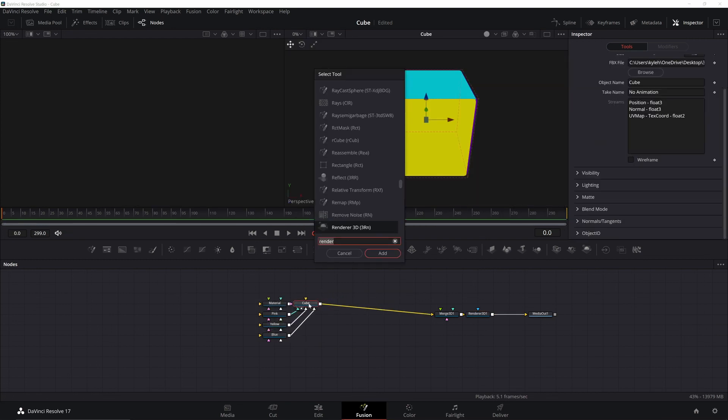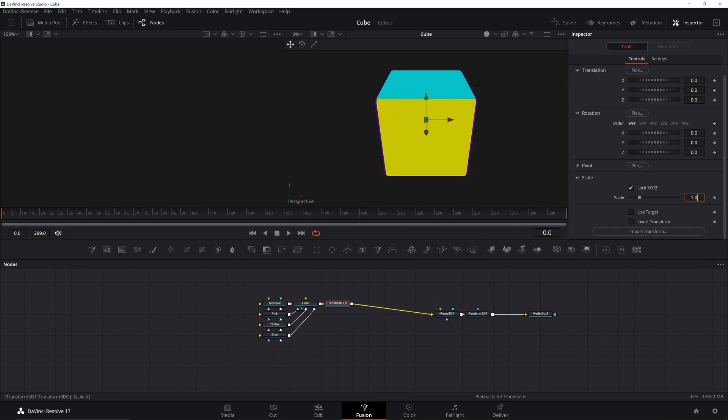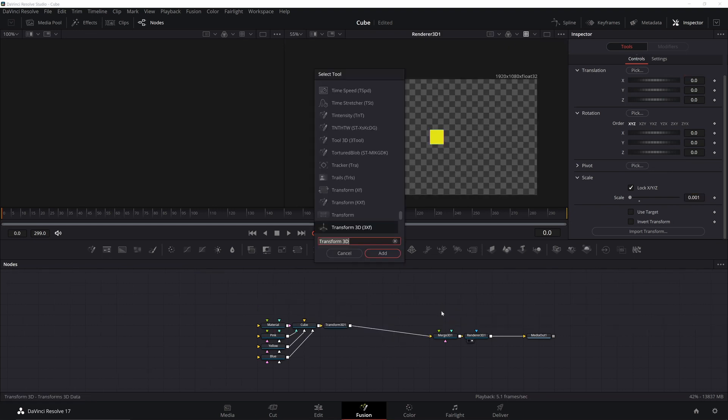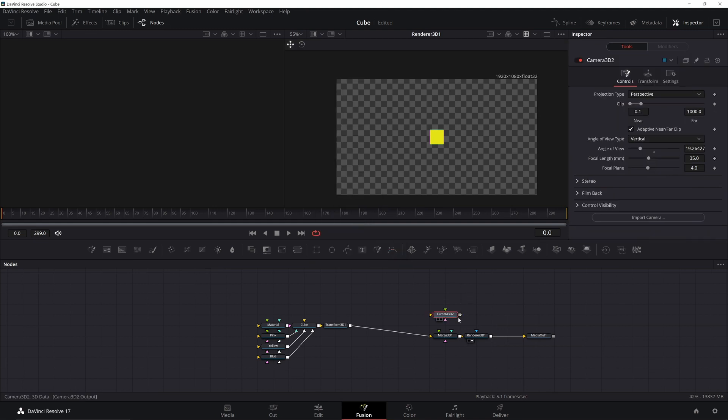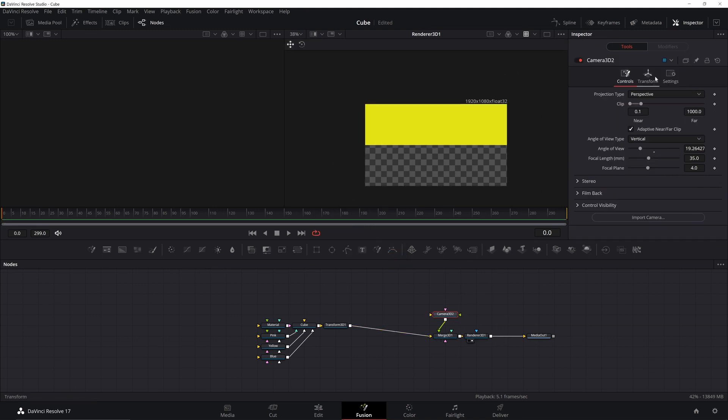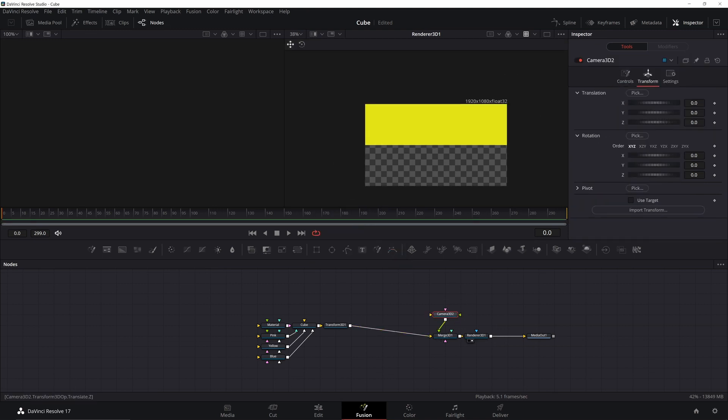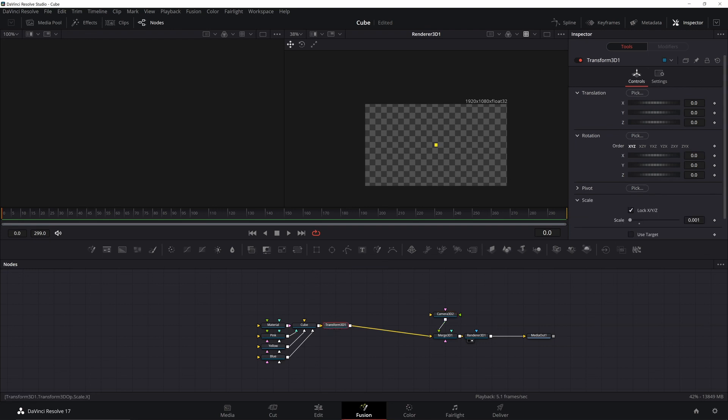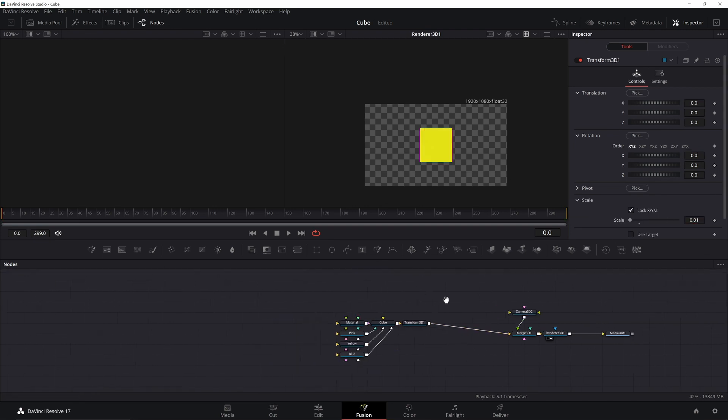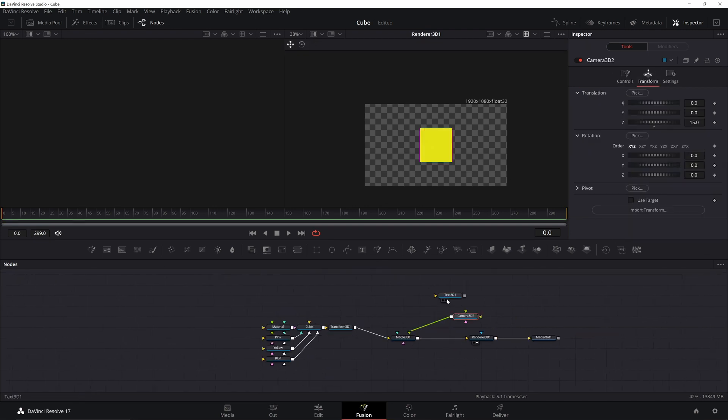I'm going to add in a transform to resize this. Make it .001. Now to actually get this in focus, I'm going to add a camera 3D. Plug that in and then you can back it off to 15. Then go back to your transform and just change the size to .01. All right, now it's sized correctly.